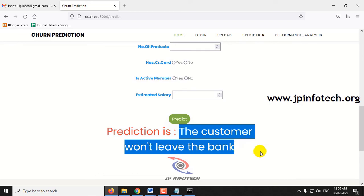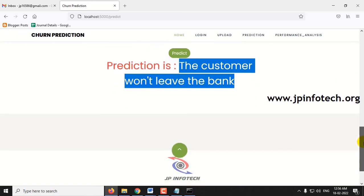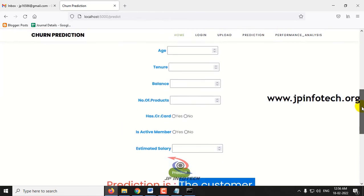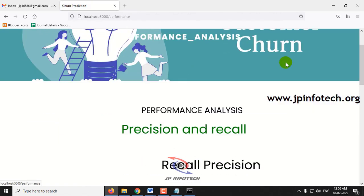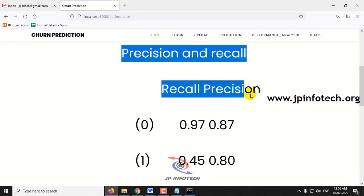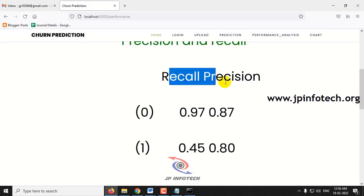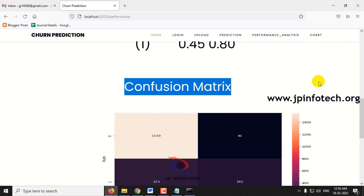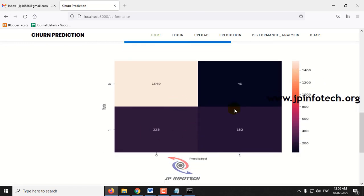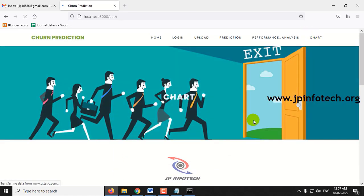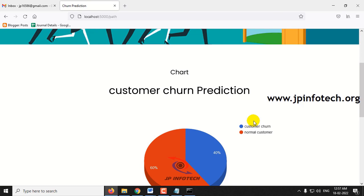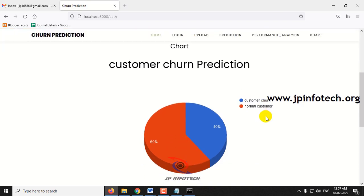Now let me move to the performance analysis part. Click performance analysis — here you can see the precision and recall values, as well as the confusion matrix. Then comes the chart part. This is a static chart depicted from the dataset we trained with.